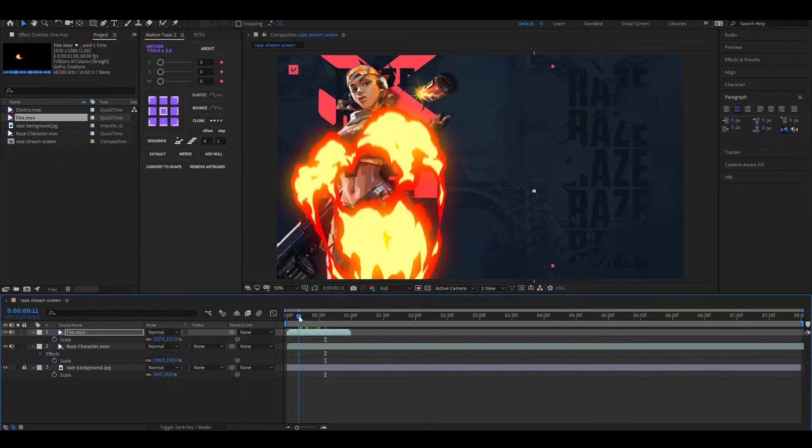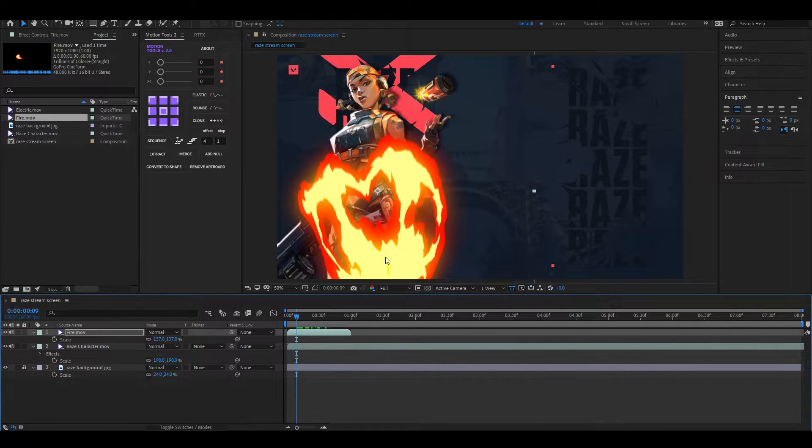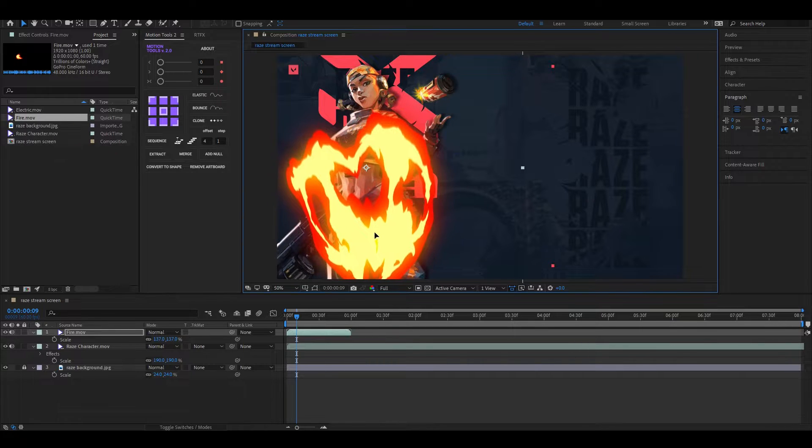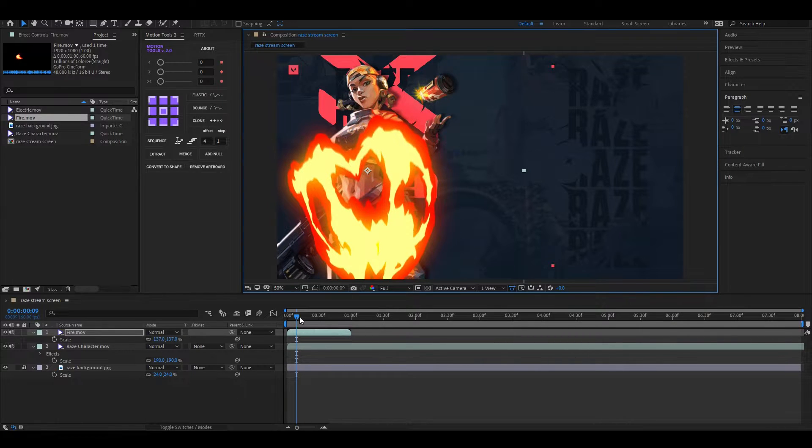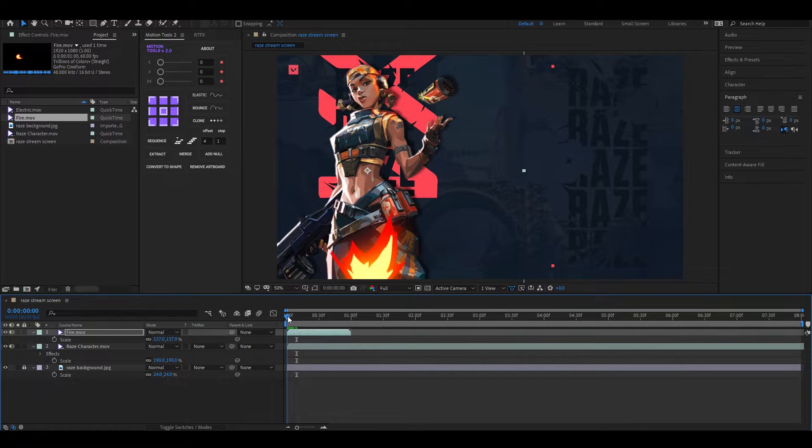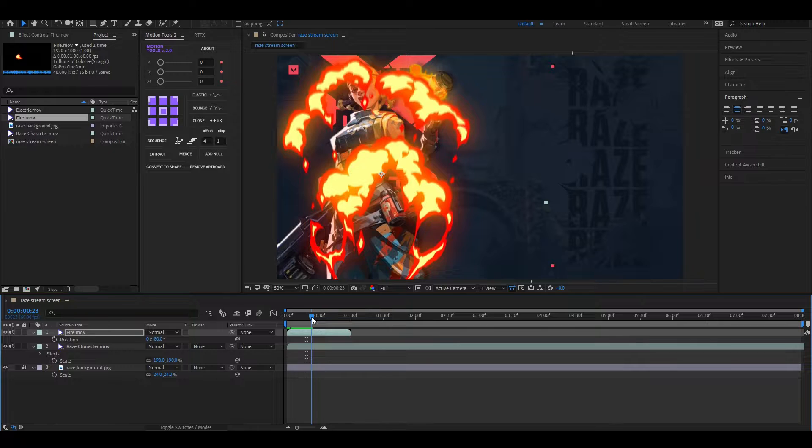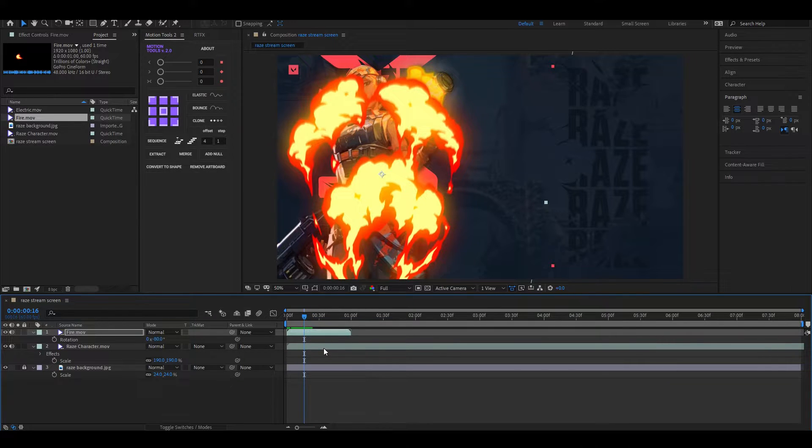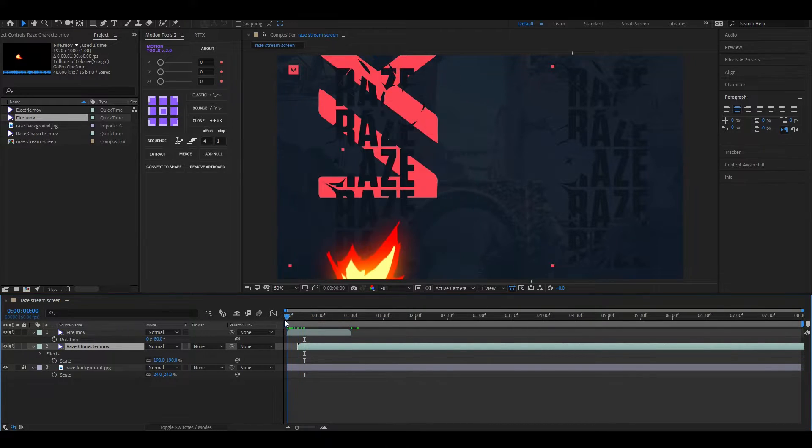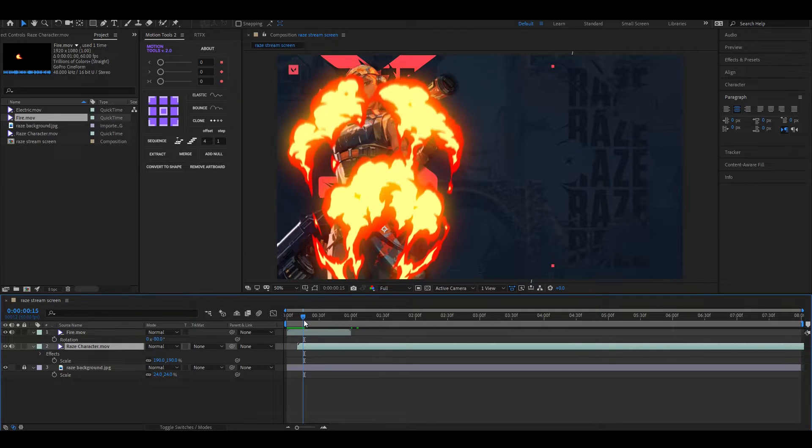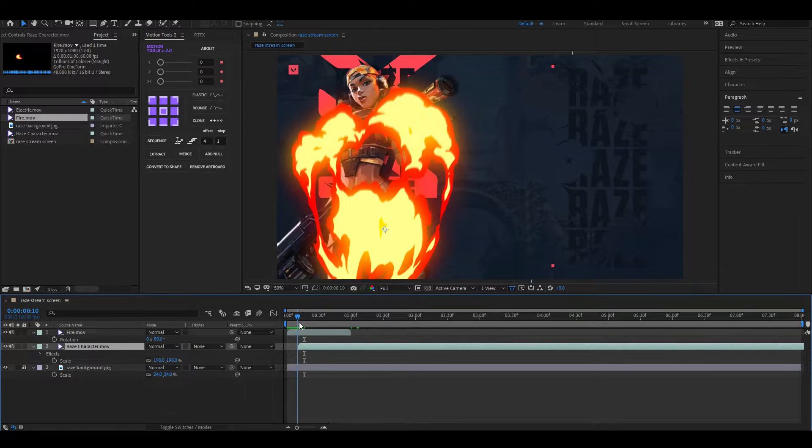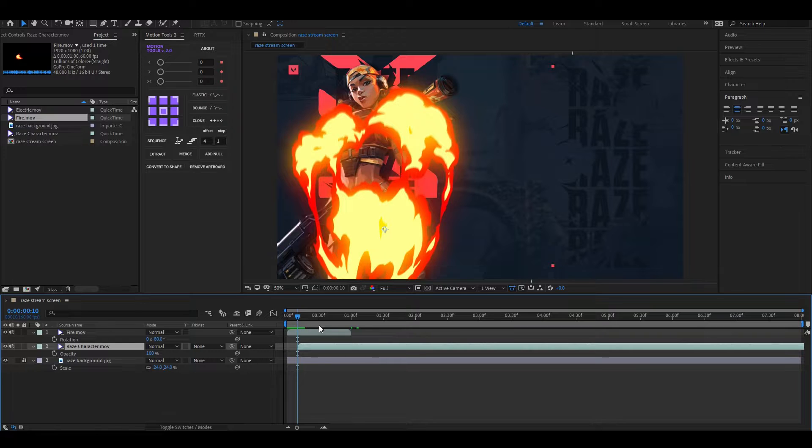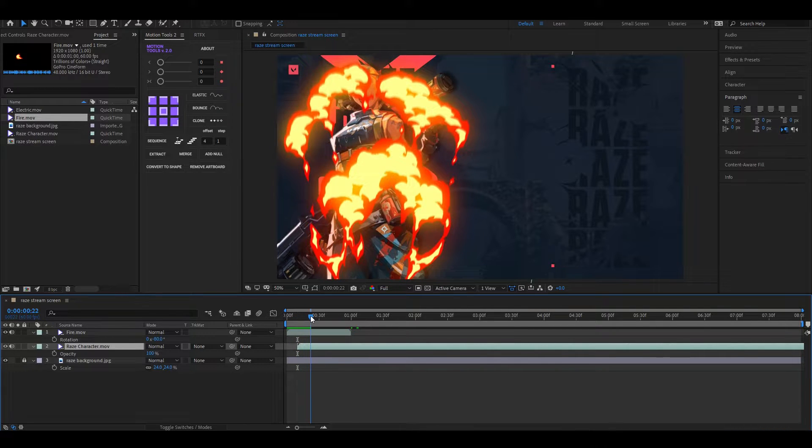Now we just need to reveal the character animation after this explosion. First of all, drag this layer a little bit so it starts after a few frames. Now open Opacity and add two simple keyframes to reveal this character.